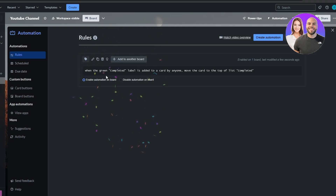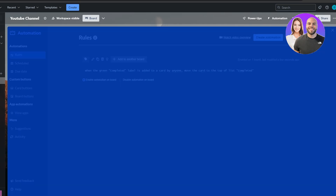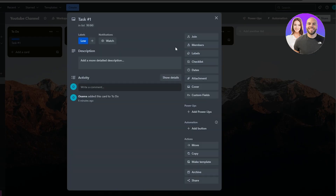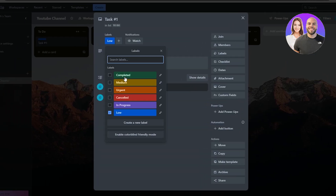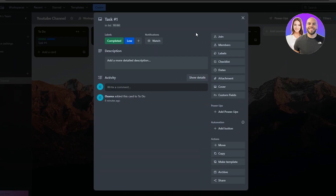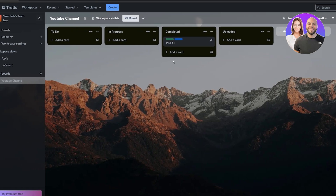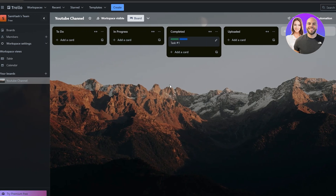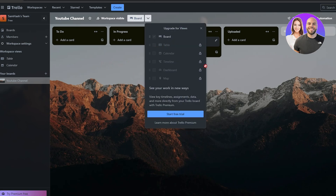Let's test it out. The rule says: whenever the green Completed label is added to a card by anyone, move that card to the top of the Completed list. We add the Completed label to a task and — automatically it moves to the Completed section. This is how you set up boards, automations, add tasks, and add new columns.